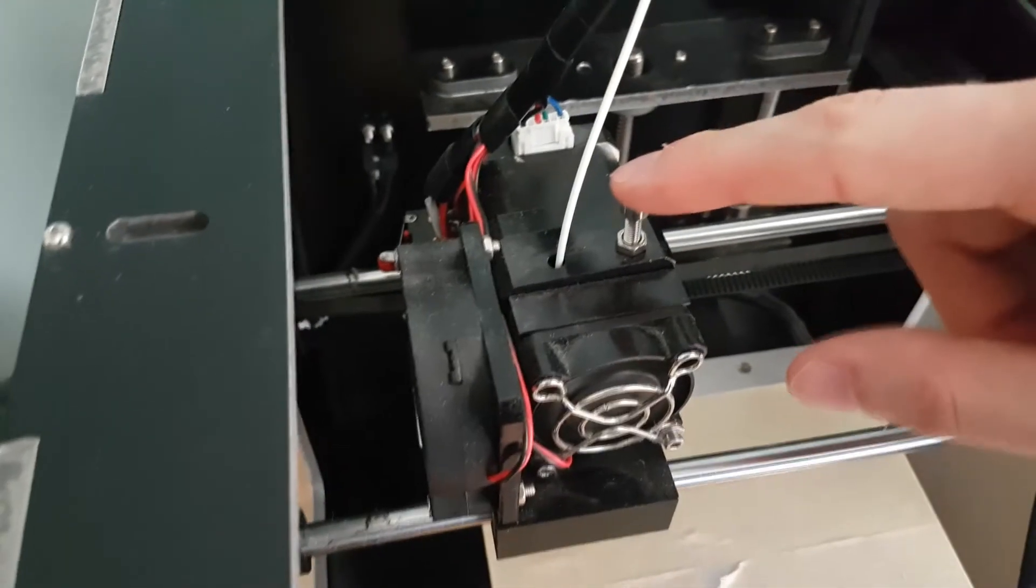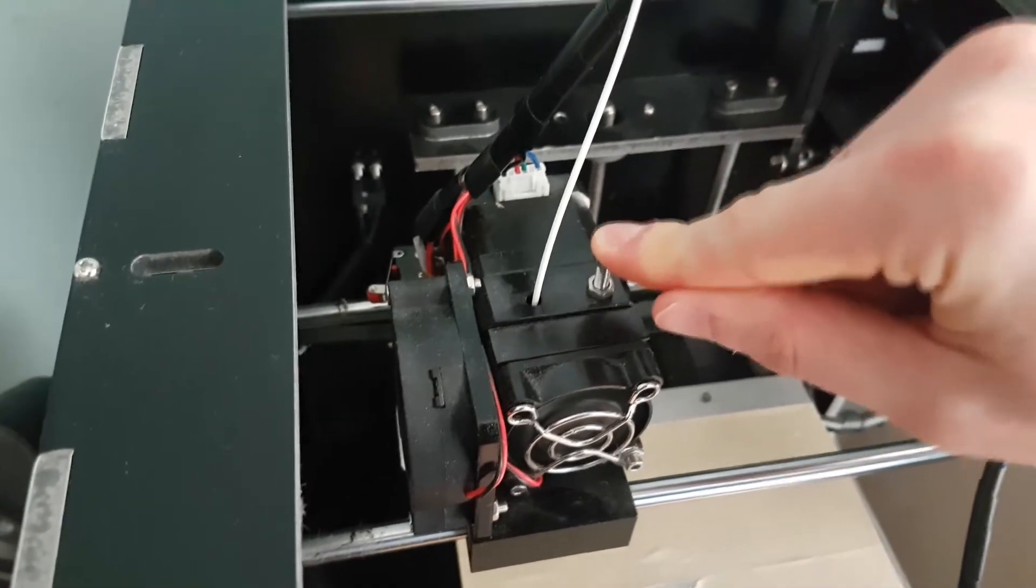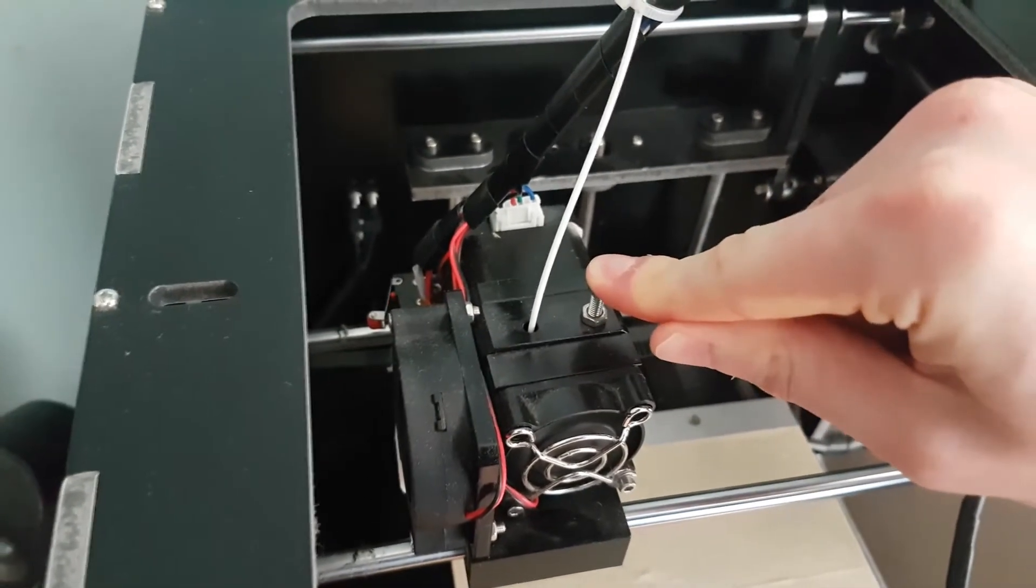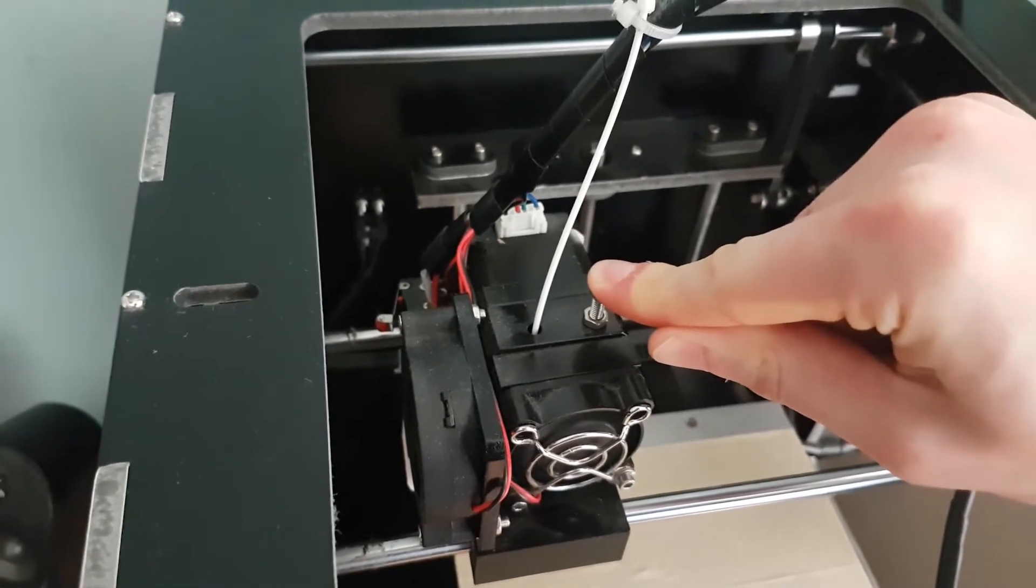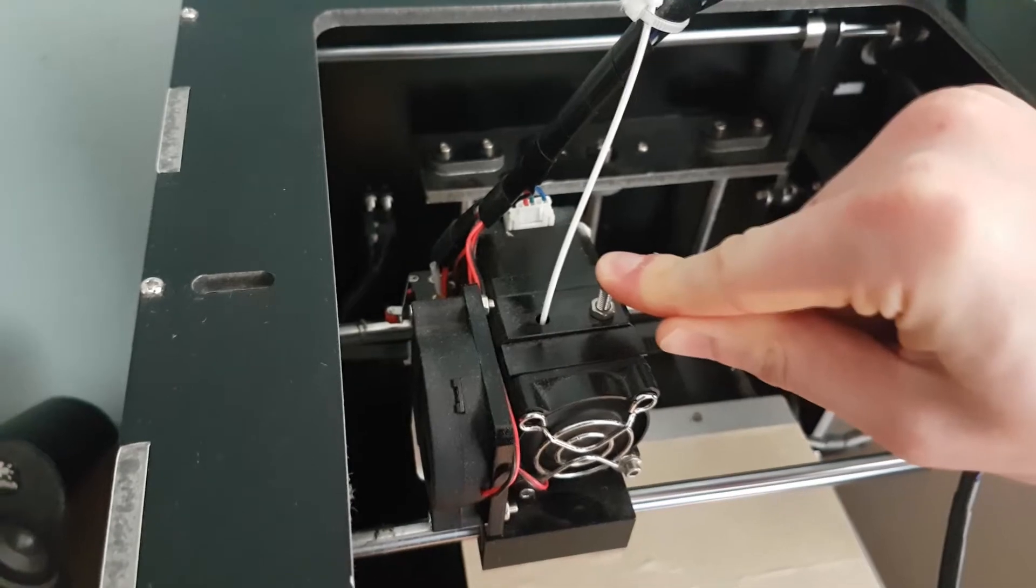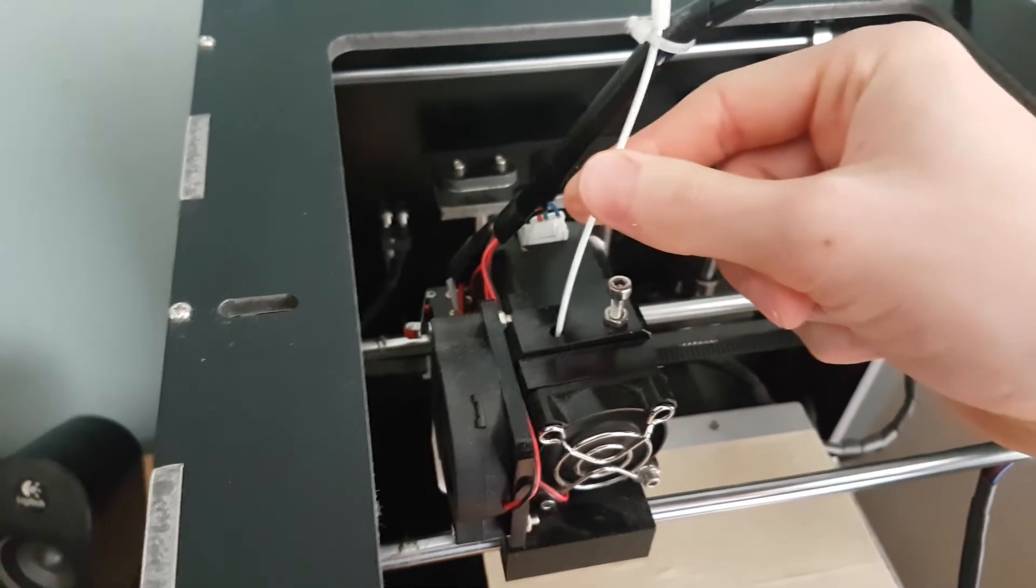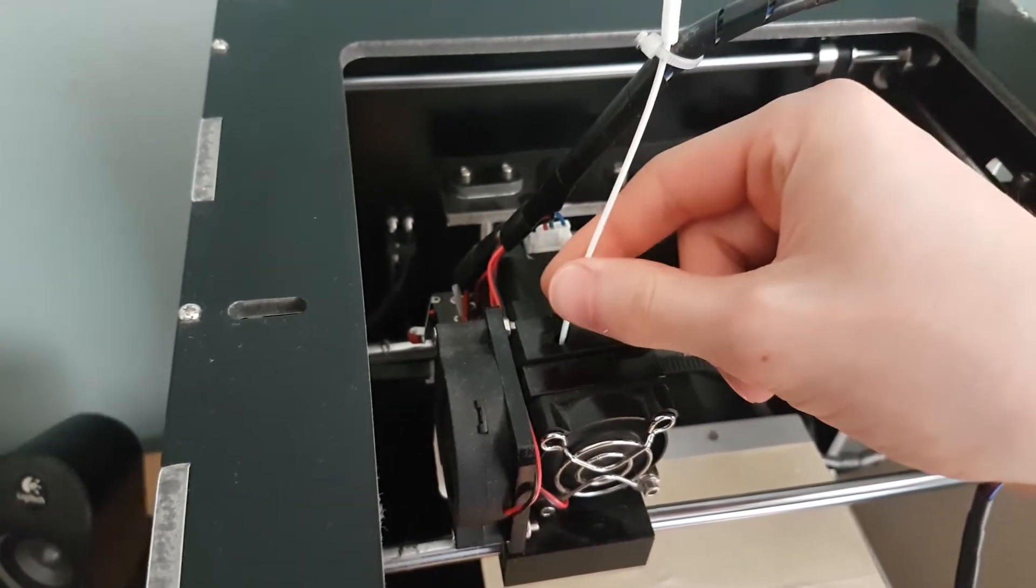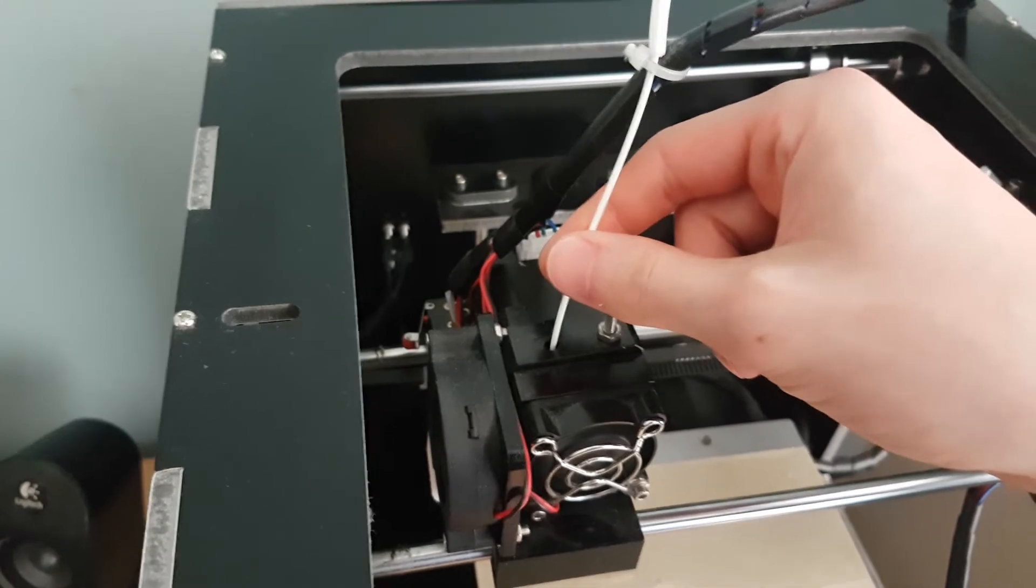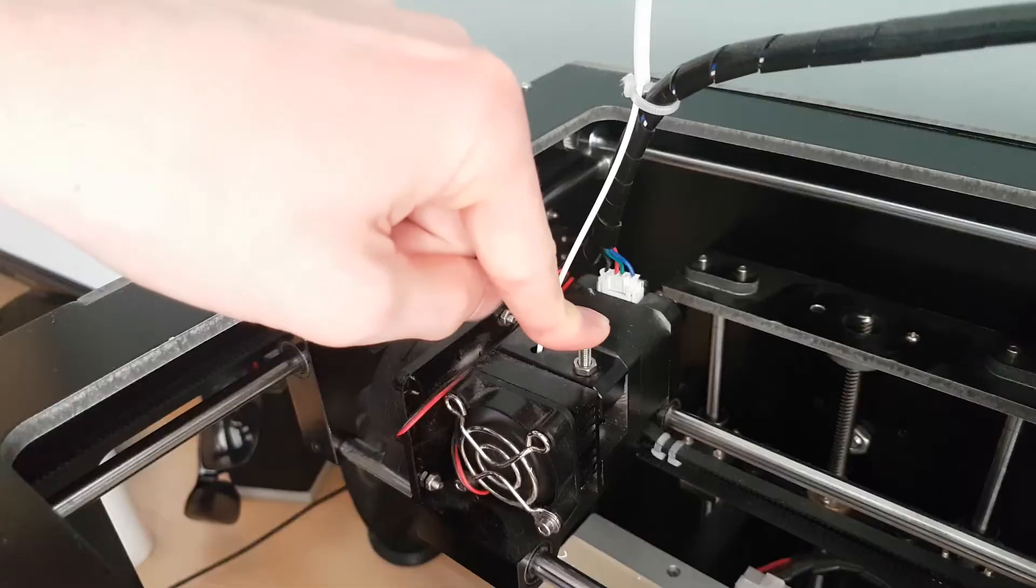The next step is you should see this little lever here. This holds the filament in place. So what we're going to have to do is hold this down and then push the filament through by hand. I'm going to have to put the camera down so I can do this, and hopefully this should clear the blockage.